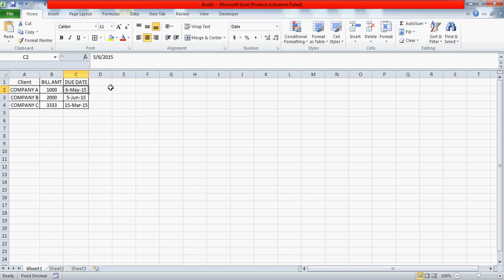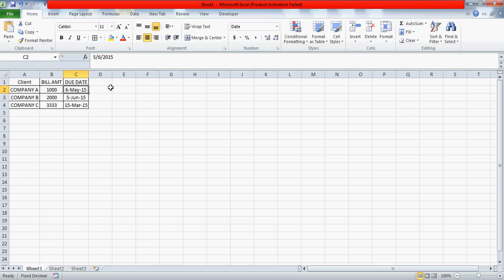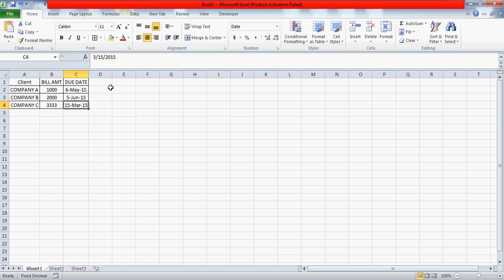It's something like this: the due date for this company is sixth May, so what he wants is that on the fifth May, just one day prior to the due date, he should be given an alert from Excel that the due date is coming just the next day and you're supposed to reach out to the companies. Similarly for company B, the due date is fifth of June, so the alert should be given on the fourth of June, just one day prior to the due date.